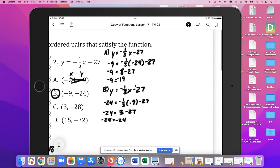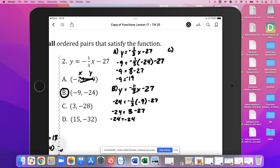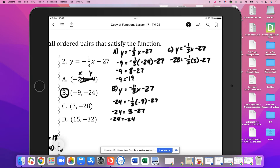For C, we've got the same equation: y equals negative 1/3 x minus 27. Negative 28 is our y value and 3 is our x value. So negative 1/3 times 3 minus 27: negative 1/3 times 3 is negative 1, minus 27 gives negative 28. Negative 28 equals negative 28, so yes, C also satisfies the function.